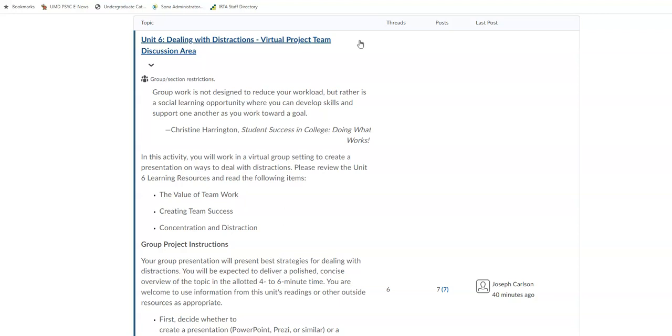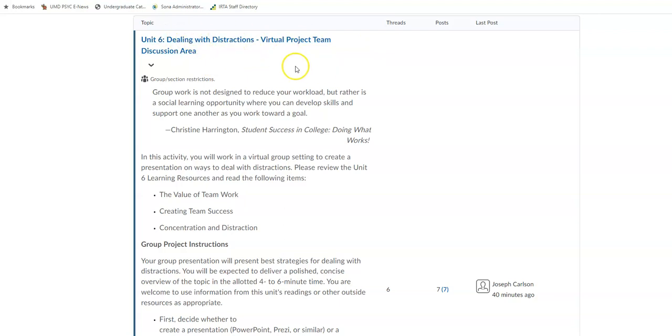We got a lot going on for our unit or week number six. So the first item I wanted to point out to you is the team project discussion area that you see here. So you're going to want to communicate with your team members. Remember we have a group project,